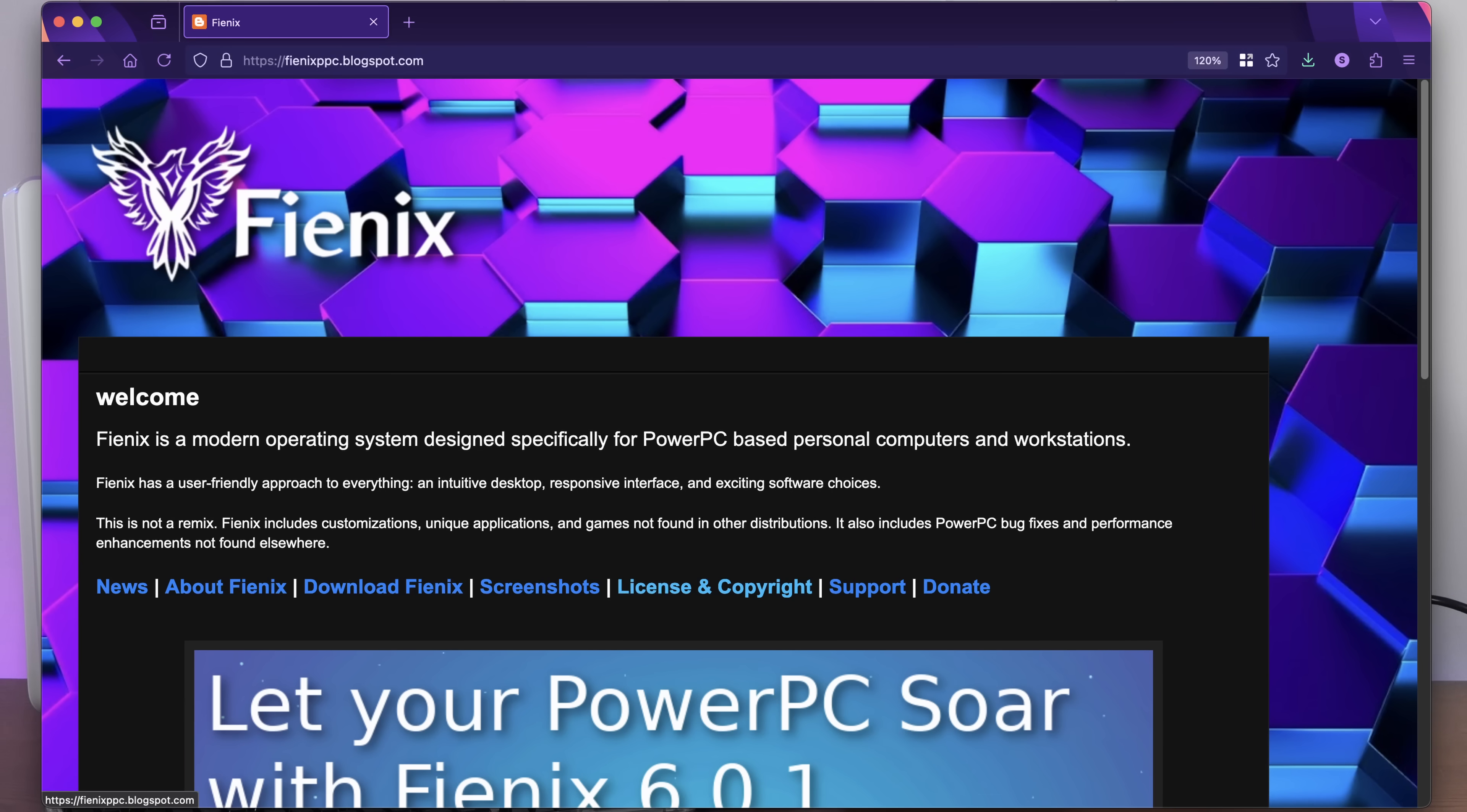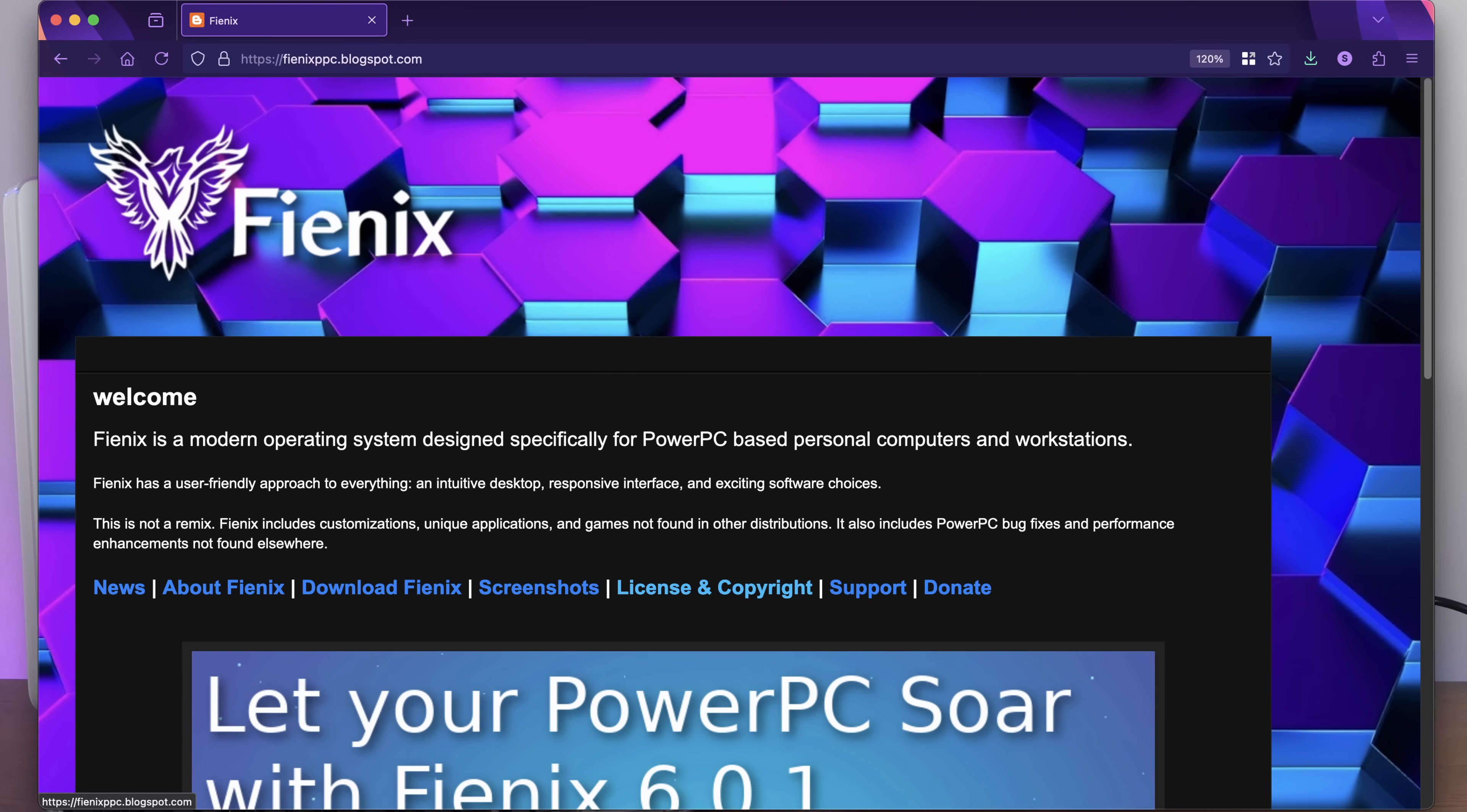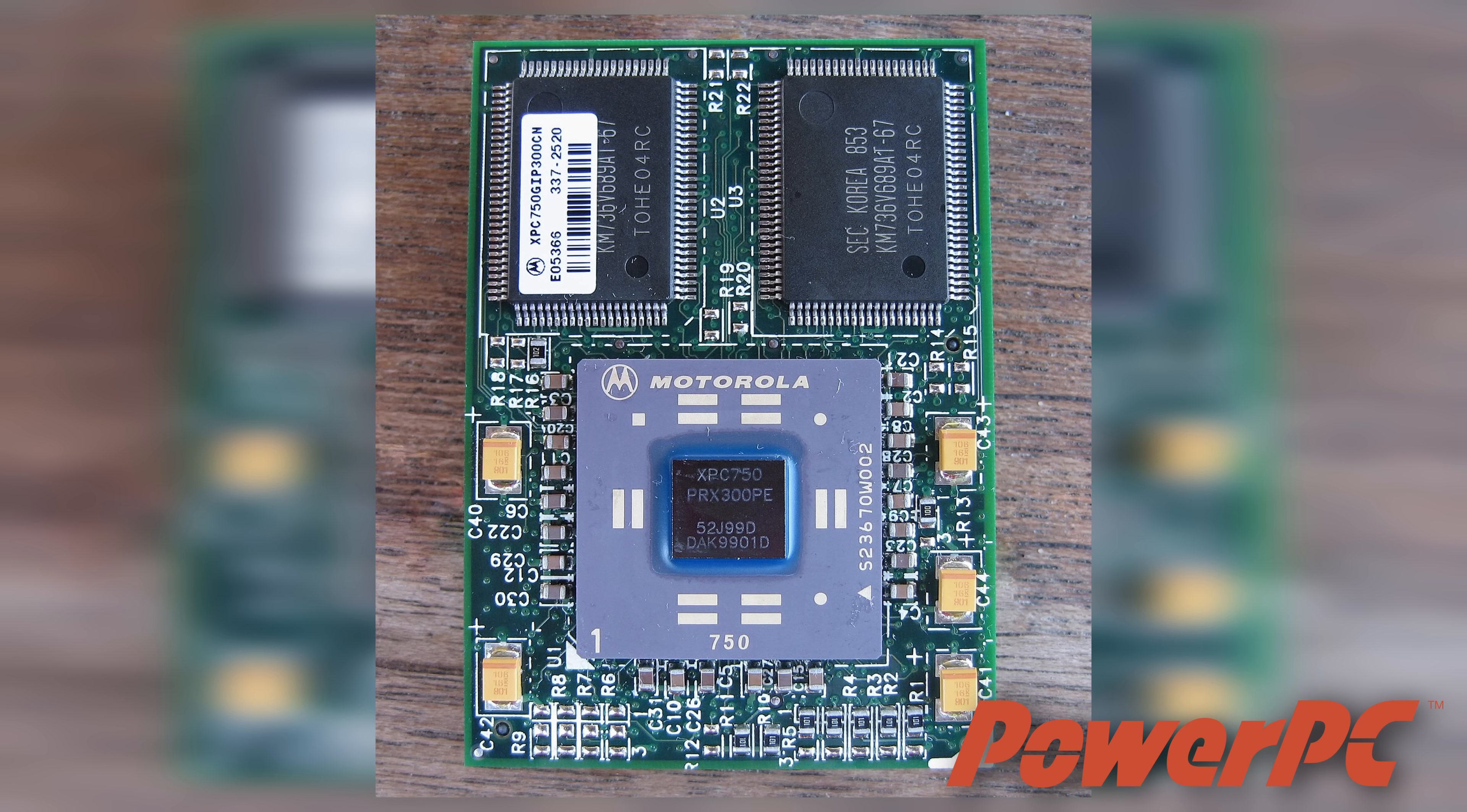But today we're going to trust the decades old factory thermal compound to get us through a really interesting Linux install, one that I've wanted to do for ages. Phoenix Linux. Let me give you a little context before we just jump in. Throughout the 90s and into the 2000s, Apple's computer line was powered by the PowerPC architecture.